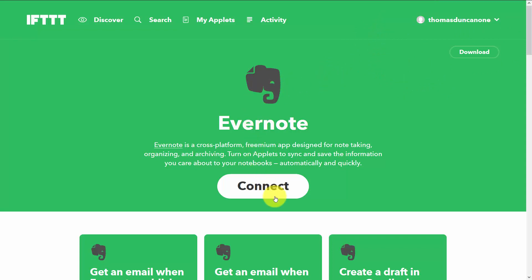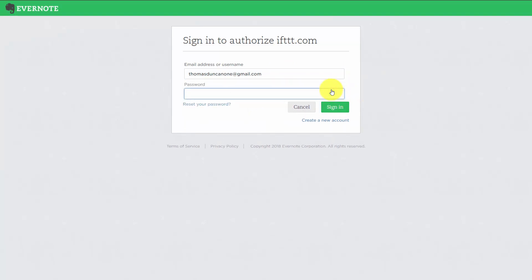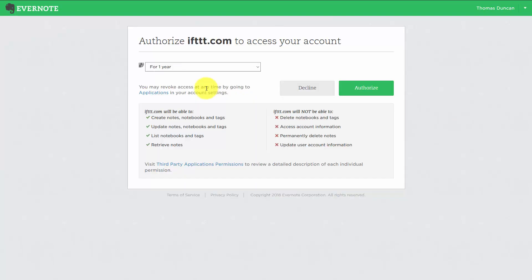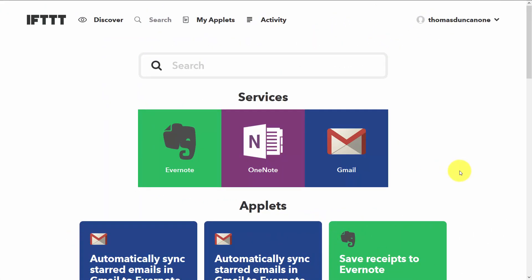The first thing we're going to do is connect our account. In order to do that, we need to give IFTTT permission to access our Evernote account by putting our Evernote account email address in the dialog box and writing in our Evernote password. If you have sensitive information, you'll want to read your third-party application's permissions and determine how long you're going to give IFTTT access to your account. Once you've done that, click Authorize.